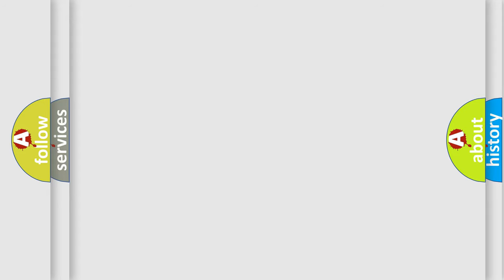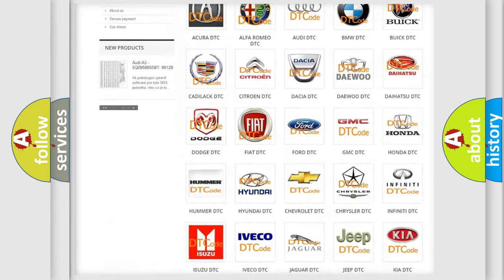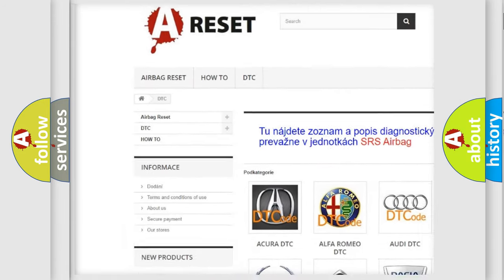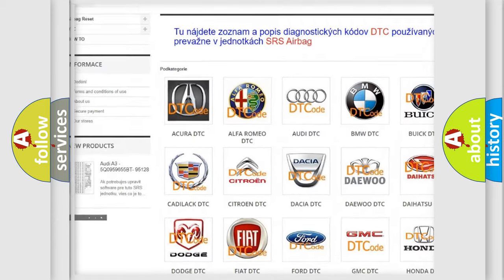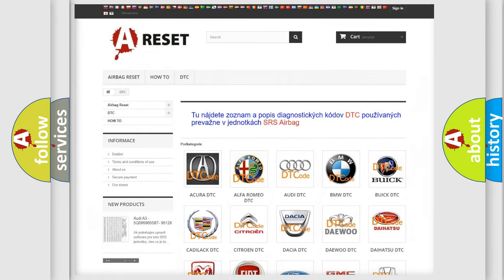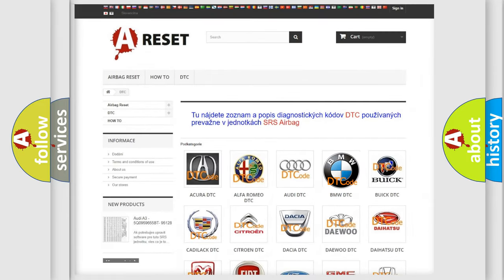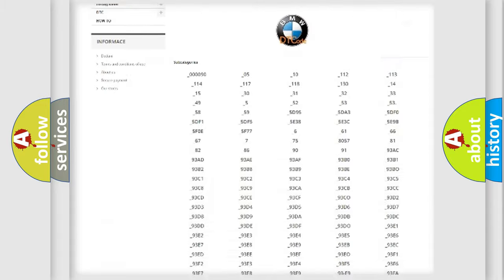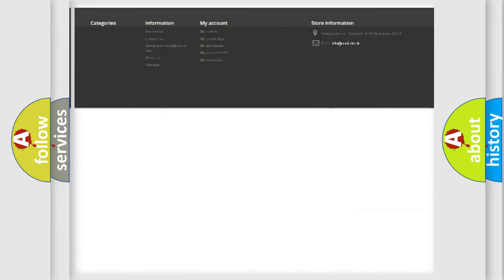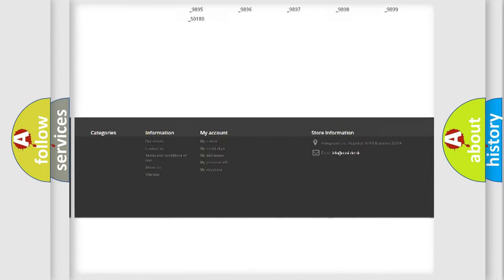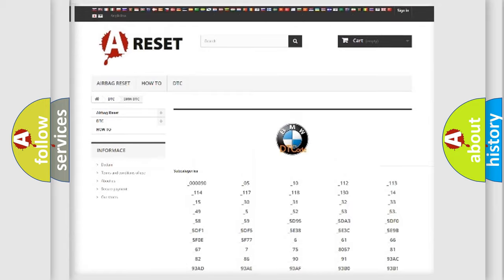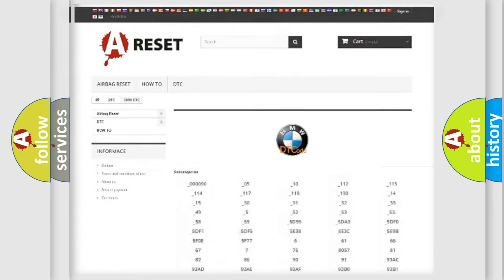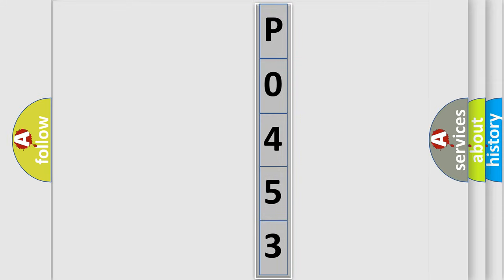Our website airbagreset.sk produces useful videos for you. You do not have to go through the OBD2 protocol anymore to know how to troubleshoot any car breakdown. You will find all the diagnostic codes that can be diagnosed in BMW vehicles, and many other useful things. The following demonstration will help you look into the world of software for car control units.